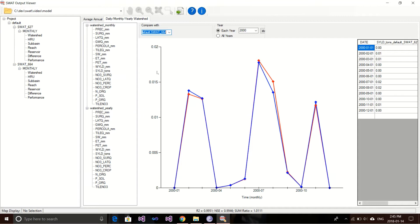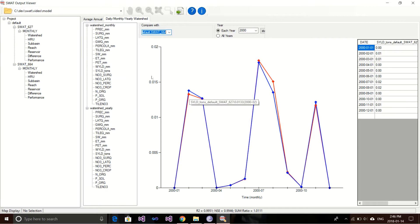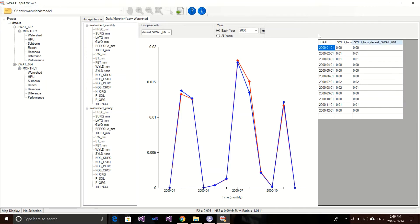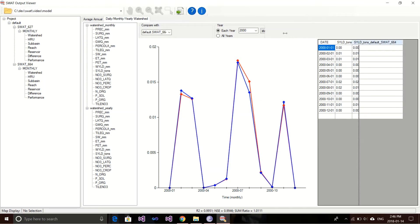You can put your mouse on top of a data point and it gives you a tooltip telling you the sediment value from SWAT 664, and if you go to the red one it shows SWAT 627. On the right you also have the table with the dates and two columns for the different engine runs — first column for SWAT 627 and the second for SWAT 664. That's for the watershed summary results.